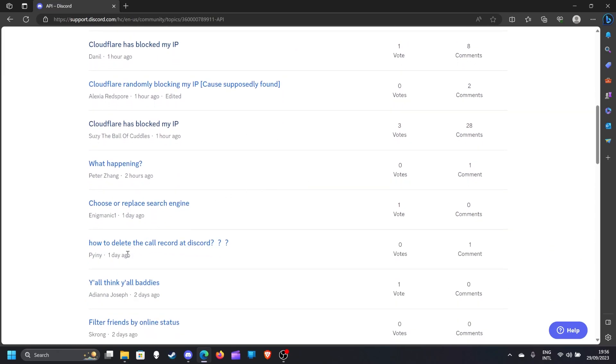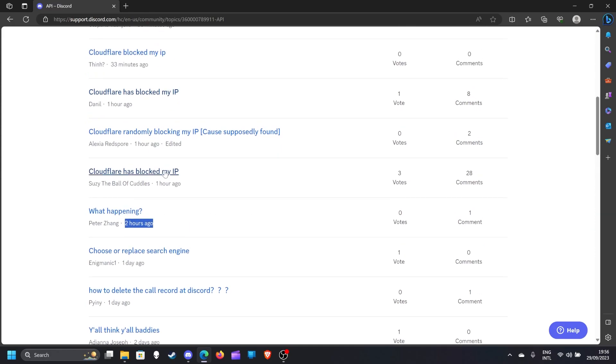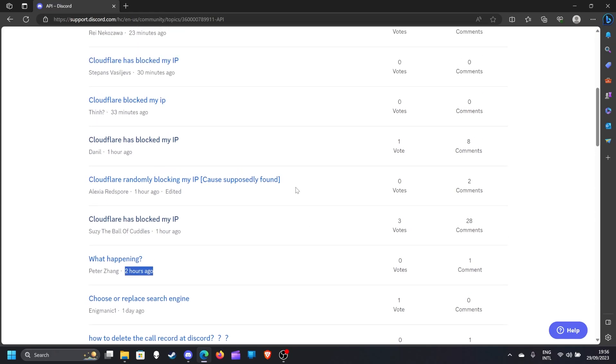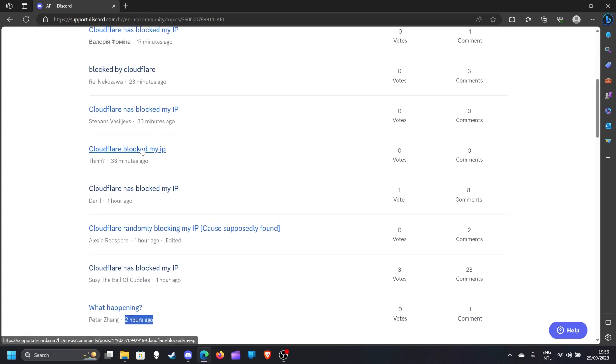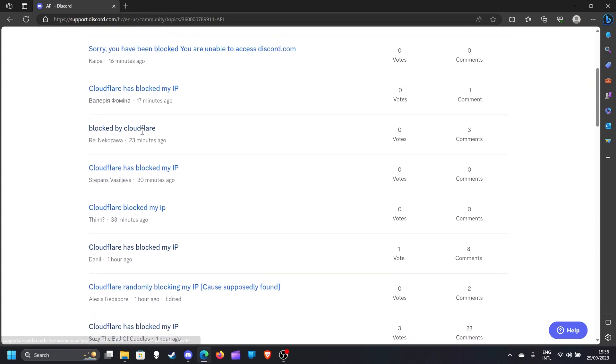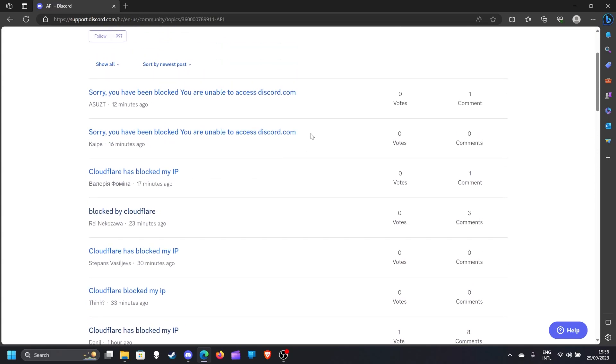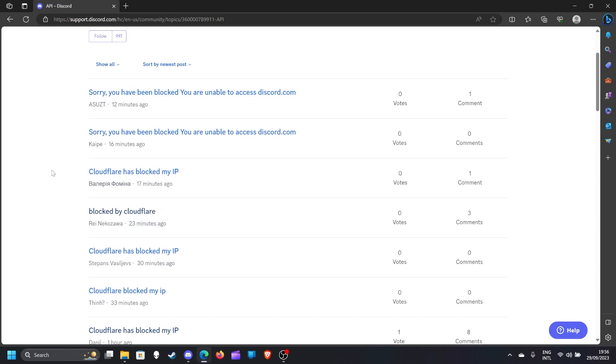I found something good in the Discord community and many people got that problem too. Like two hours ago: 'What's happening? Cloudflare has blocked my IP.' A lot of them. There are many people here from Japan and me from Indonesia.